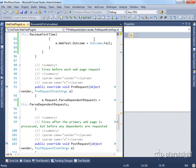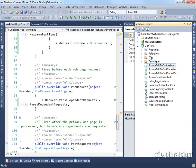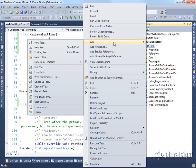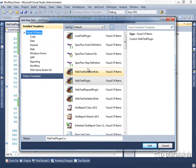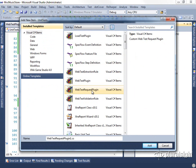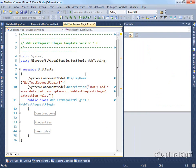So that's web test plugins. Now let's look at how we can add a web request plugin. We'll come back here and do another add new item and look for the web test request plugin, we'll add one of those and then let's look at what it gives us.